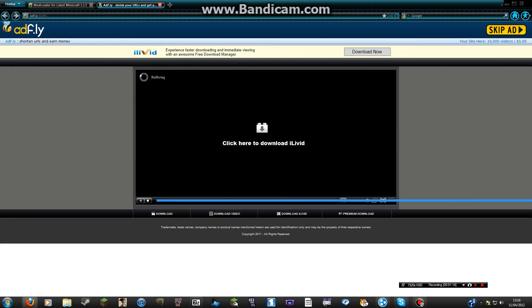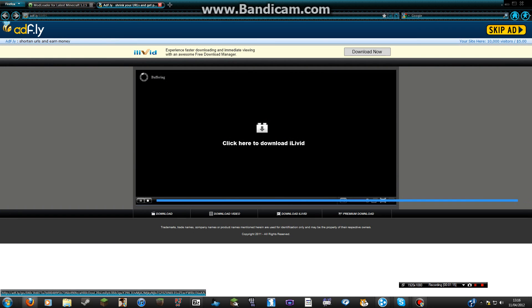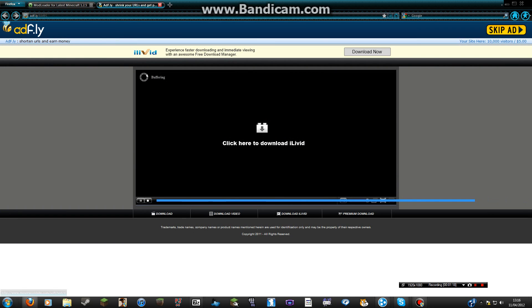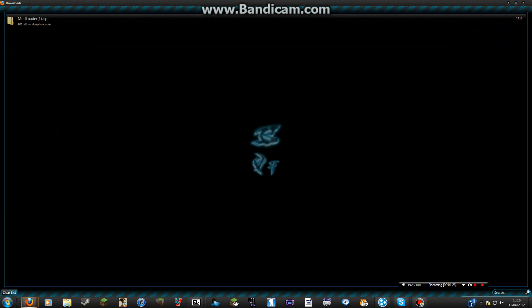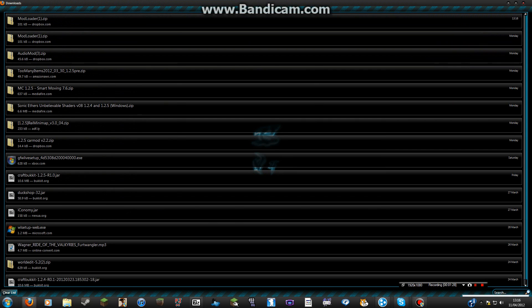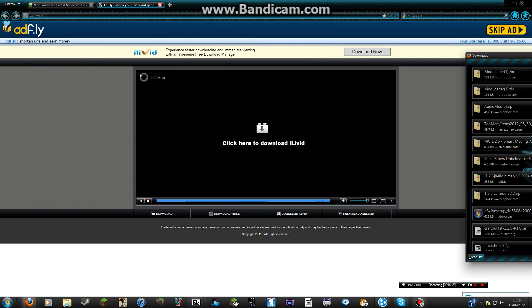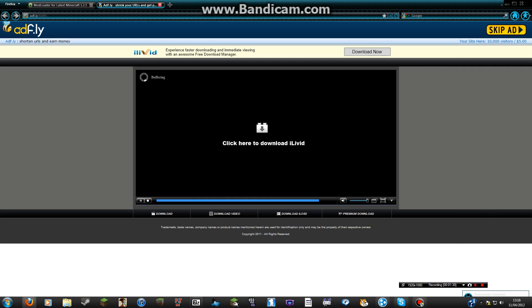Now we've got this. It will count down and then click Skip Ad. Do not click anything that says Download Now or whatever. Click Skip Ad and then save Modloader dot zip. Press OK. That's just in my downloads.